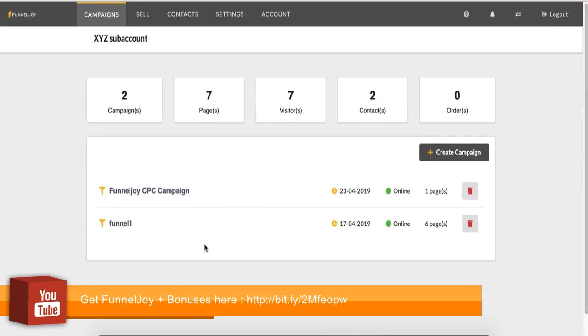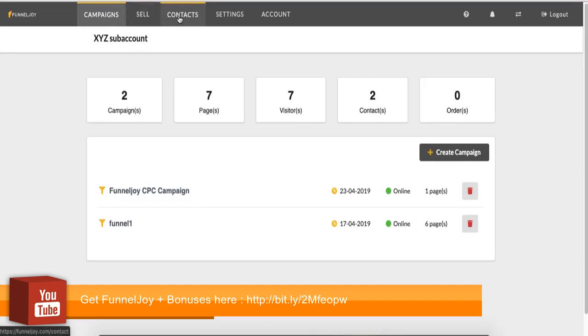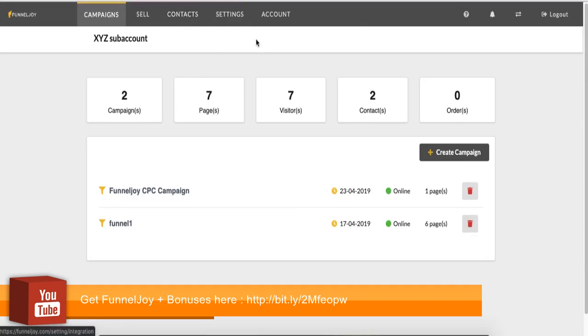Below here you see a list of my campaigns. I have two campaigns created already. If we look at the navigation, you have campaigns which is this page I'm on. You have sell which is your products and your orders, contacts or you can say leads. You have your account settings and then you have your account profile and billing.